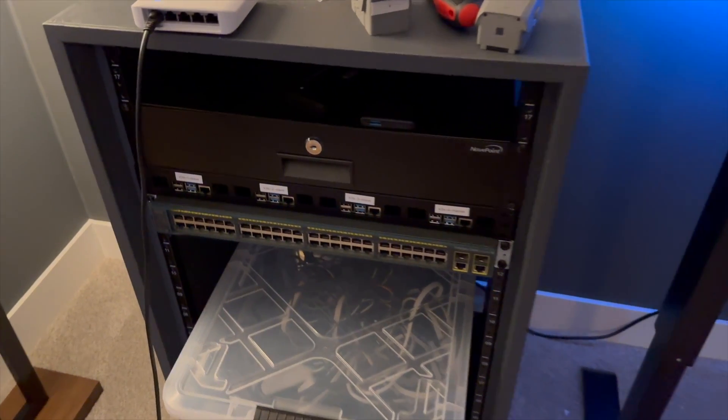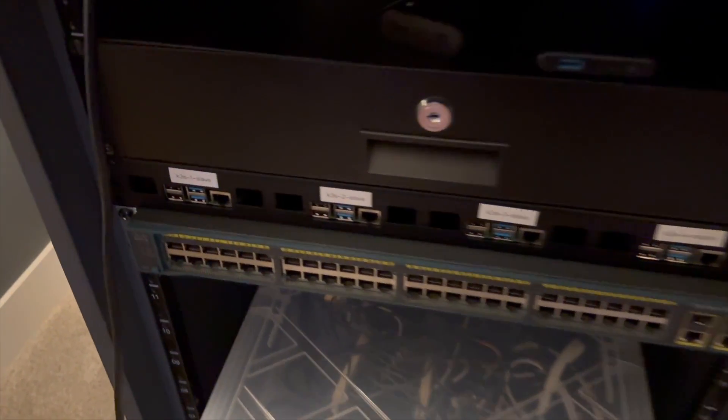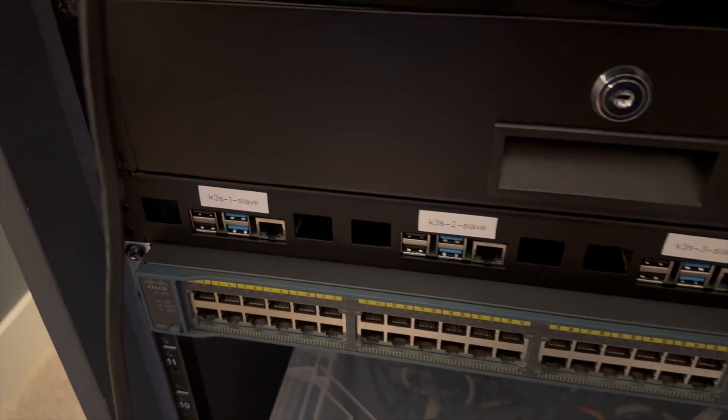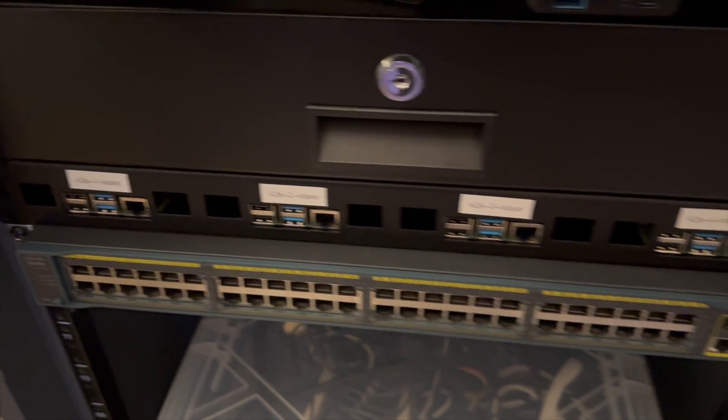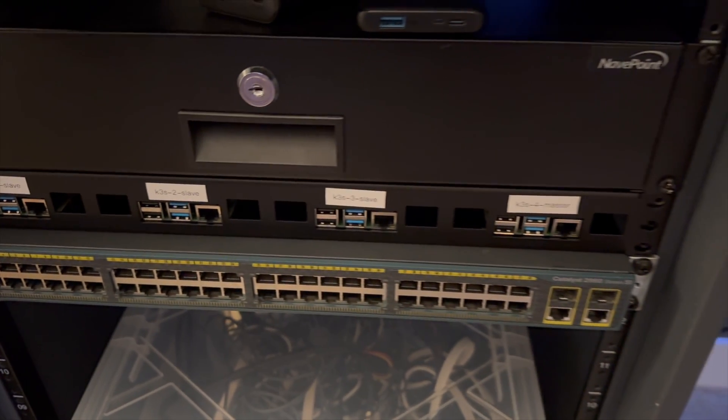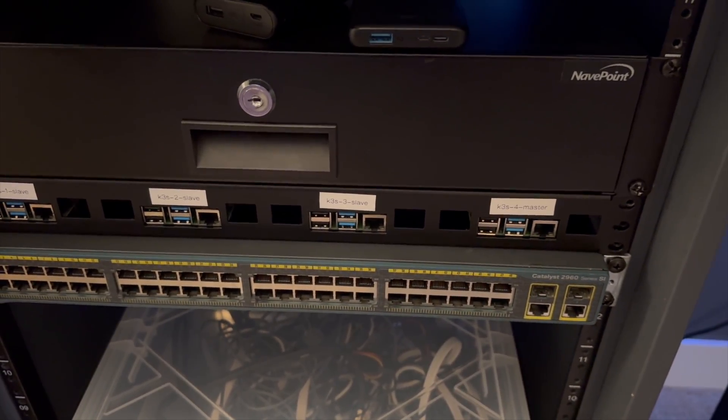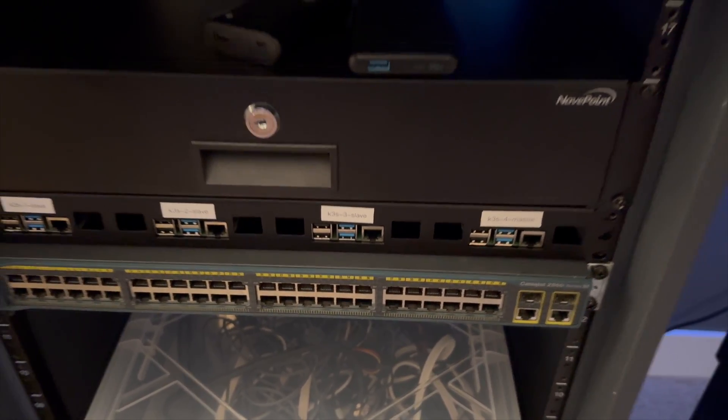Hey guys, how's it going? Today we are going to be setting up these Raspberry Pis into a Kubernetes cluster, specifically a K3S cluster.